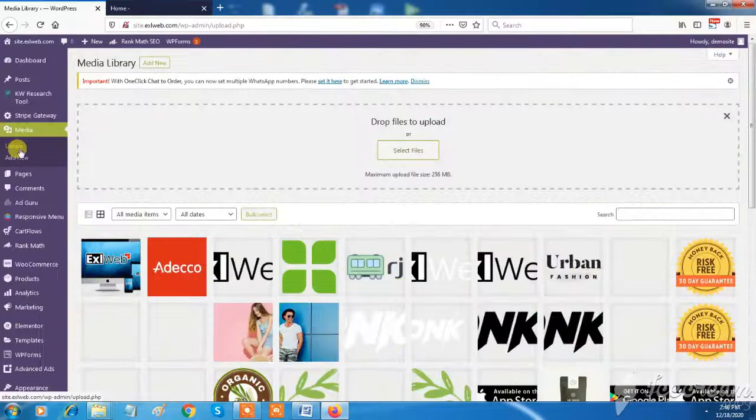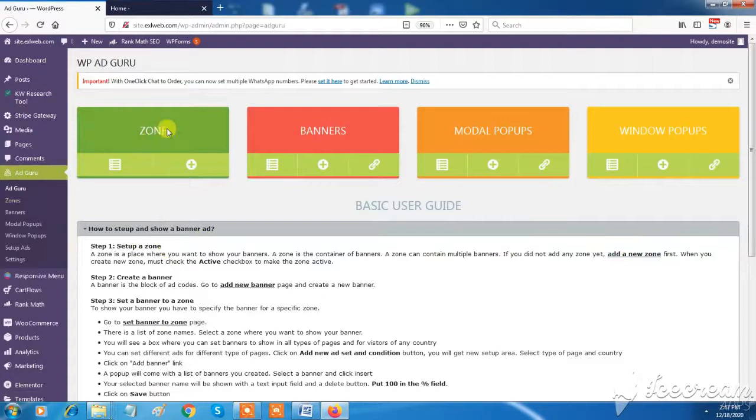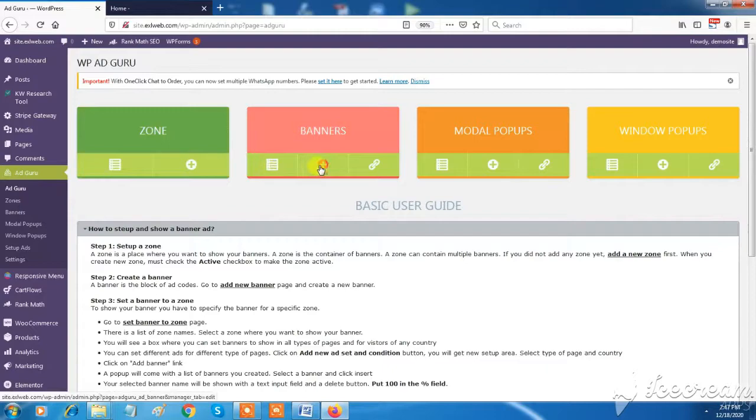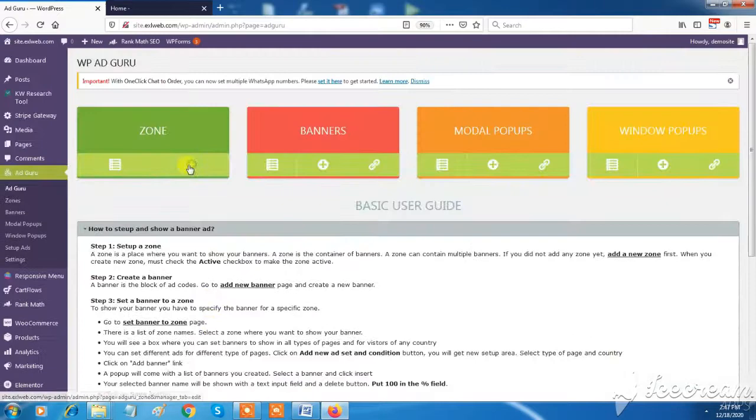XL Web has a feature of creating ads for your products in AdGuru tab. You can create and show banner ads, modal pop-ups, and window pop-ups ad for your featured products or top-selling products ad on your website.